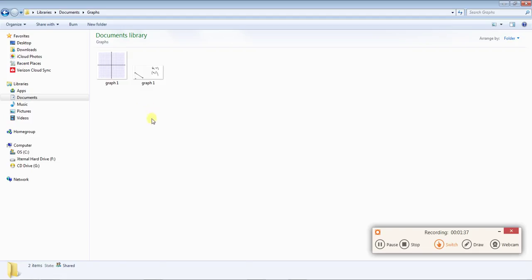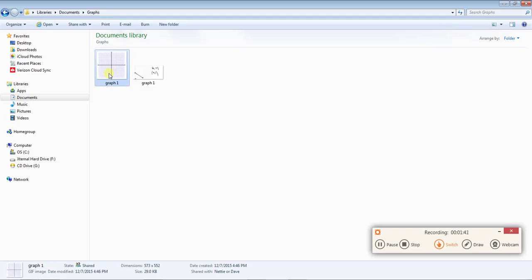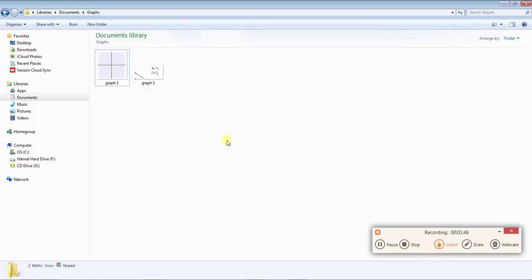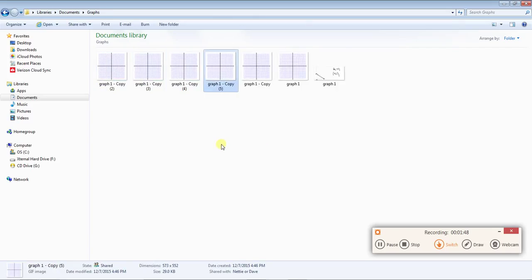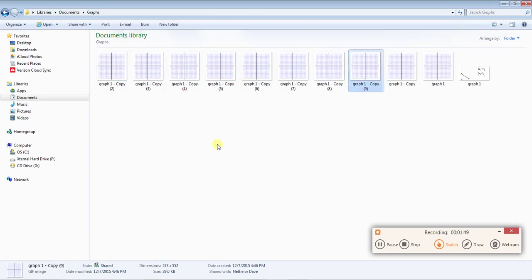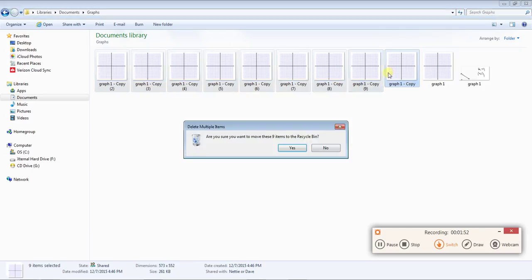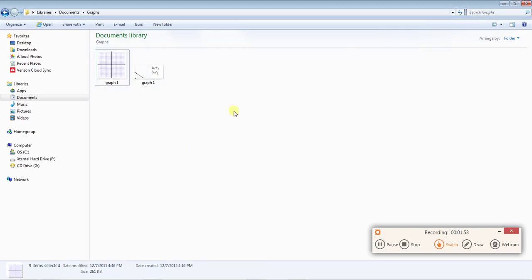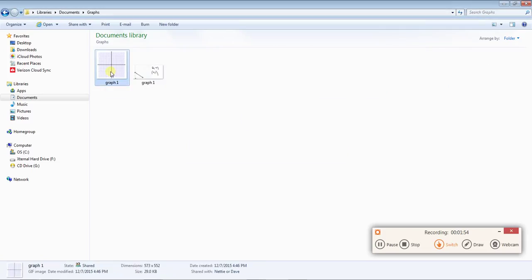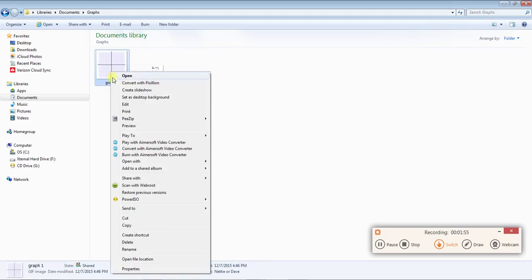If you need more than one you're going to click on it and then do control C and then you're going to click away and do control V for as many times as you need it. I don't need more than one for right now.